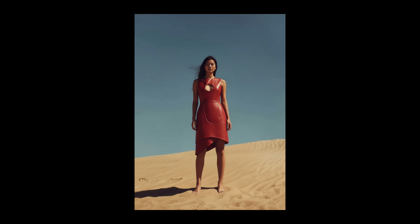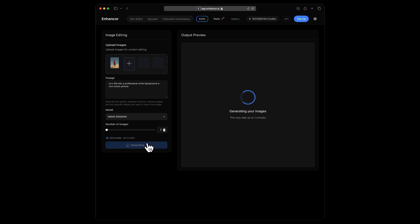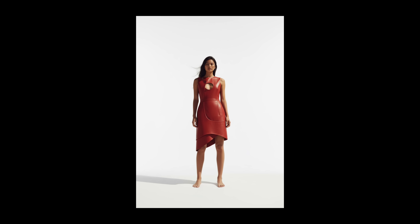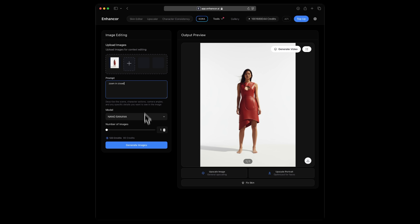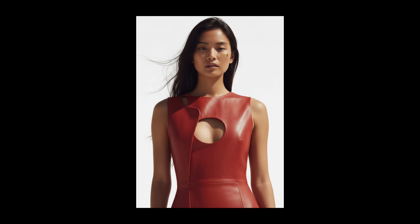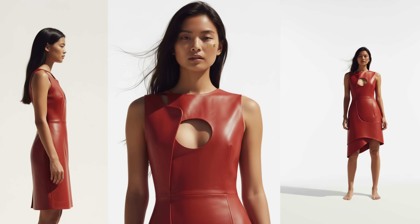But how about we turn this into an e-commerce studio picture with a white background and bright professional photography? I'm going to say just that: turn this into a professional white background e-commerce studio picture. Hit Generate. This is what we get. Phenomenal. It's great — adapted to the lighting perfectly. But the model is a bit too far away, so I'll ask it to zoom in closer so that the model is fully framed. Hit Generate. Perfect. This looks good. So we went from this image to full blown e-commerce shoots.